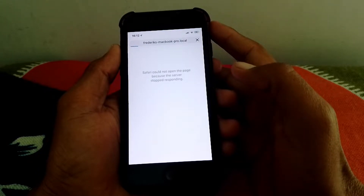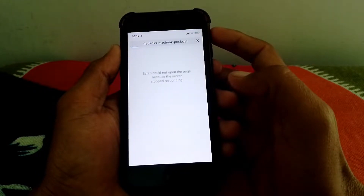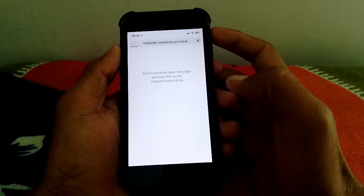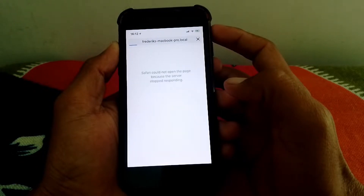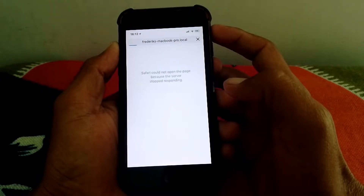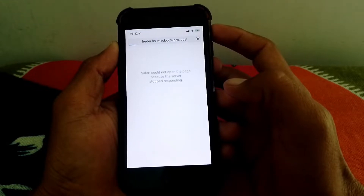Hello everybody, welcome back to my YouTube channel. In this video I'm going to be showing you how to fix 'Safari could not open the page because the server stopped responding.'